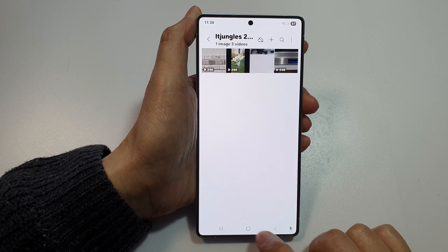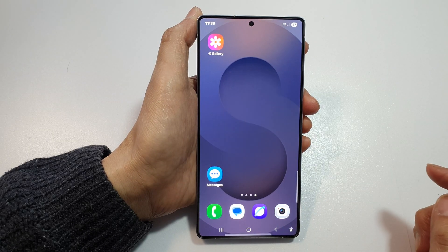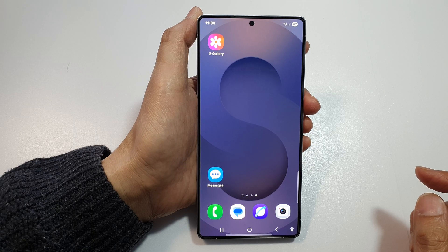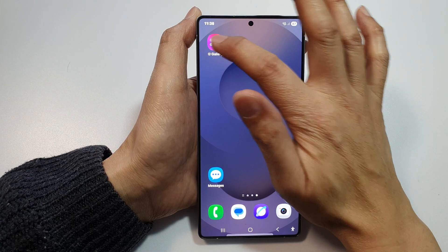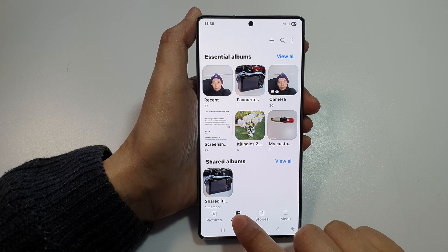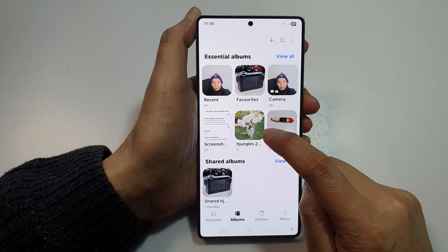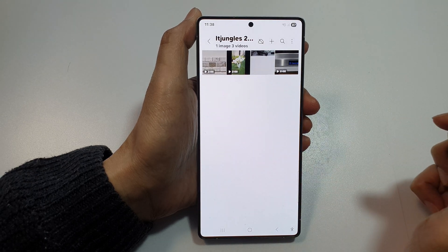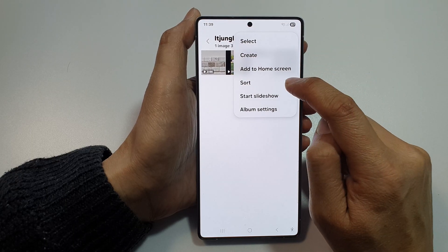First, let's return back to the home screen by tapping on the home button at the bottom of the screen. From the home screen, open up the Gallery app. Next, at the bottom, tap on Albums, then open up one of your albums — for example, this one right here.